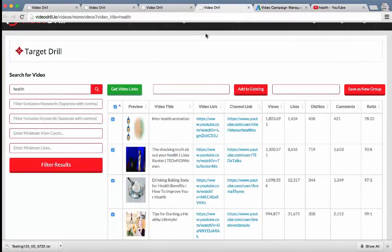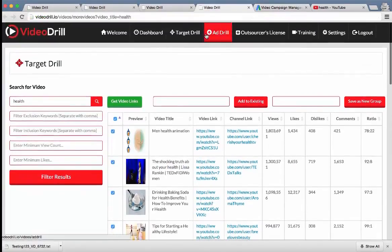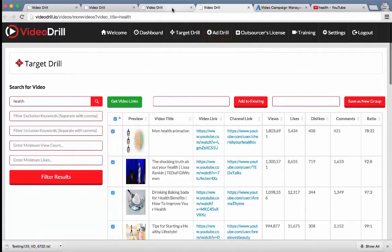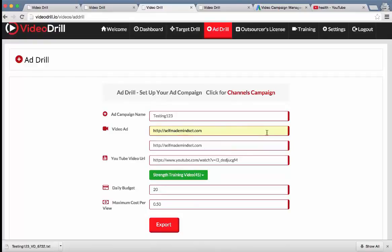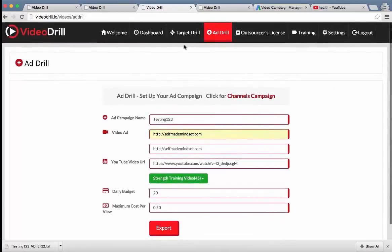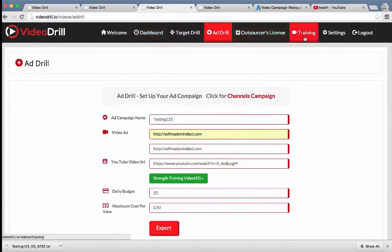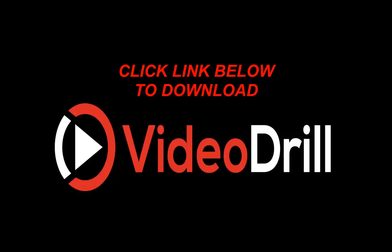It's just one click export from the Ad Drill section. And we also have that for the channels campaign. This is for the videos one at the moment. And then what's very cool is we also have some training that's going to include training on how to advertise on YouTube.